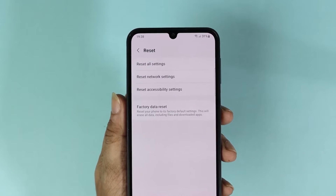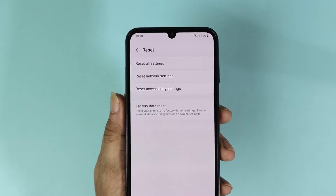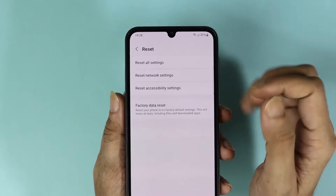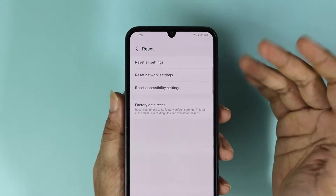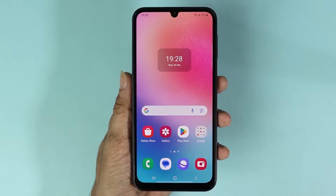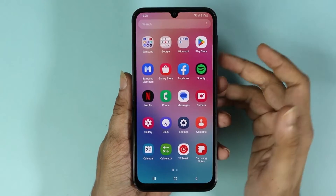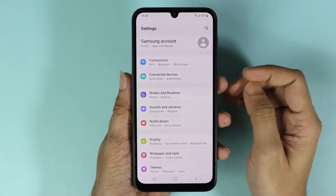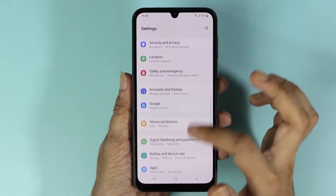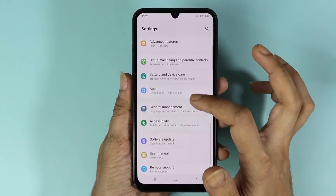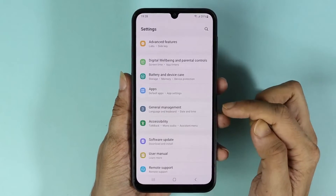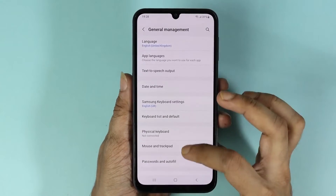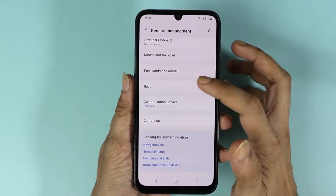Hello everyone, welcome to Dried Labor channel. In today's video I'm going to show you how to reset the network settings on your Samsung phone. First, open your Settings app, then scroll down until you find General Management and tap on it.